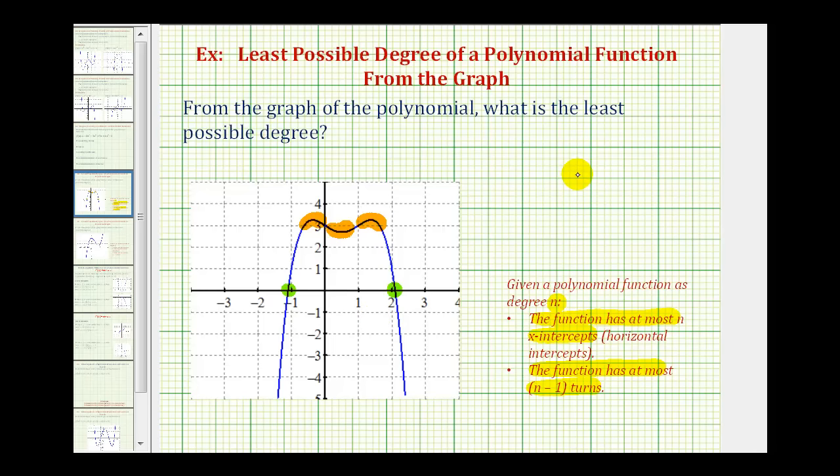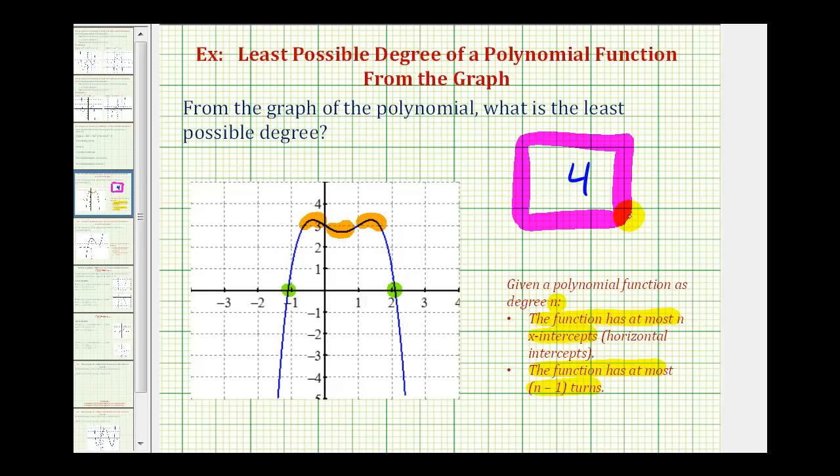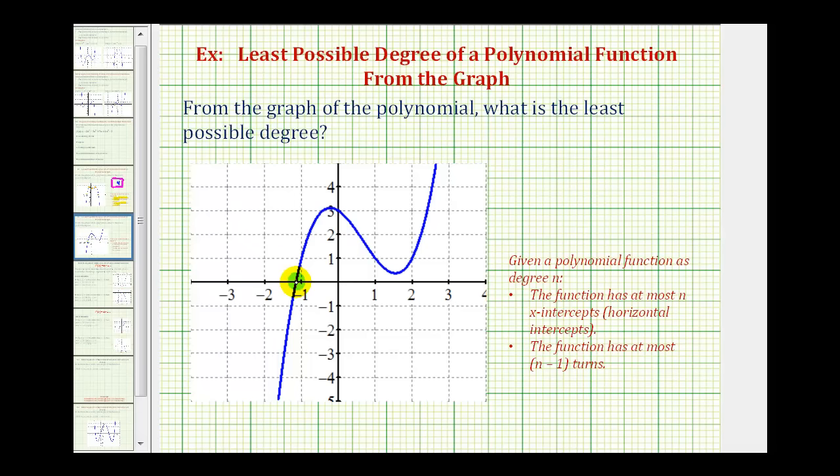Let's take a look at a second example. Again, our graph has one x-intercept, so the graph must be at least a degree one, but we know it has to be higher than that because a degree one function would be a line, so let's take a look at the number of turns.